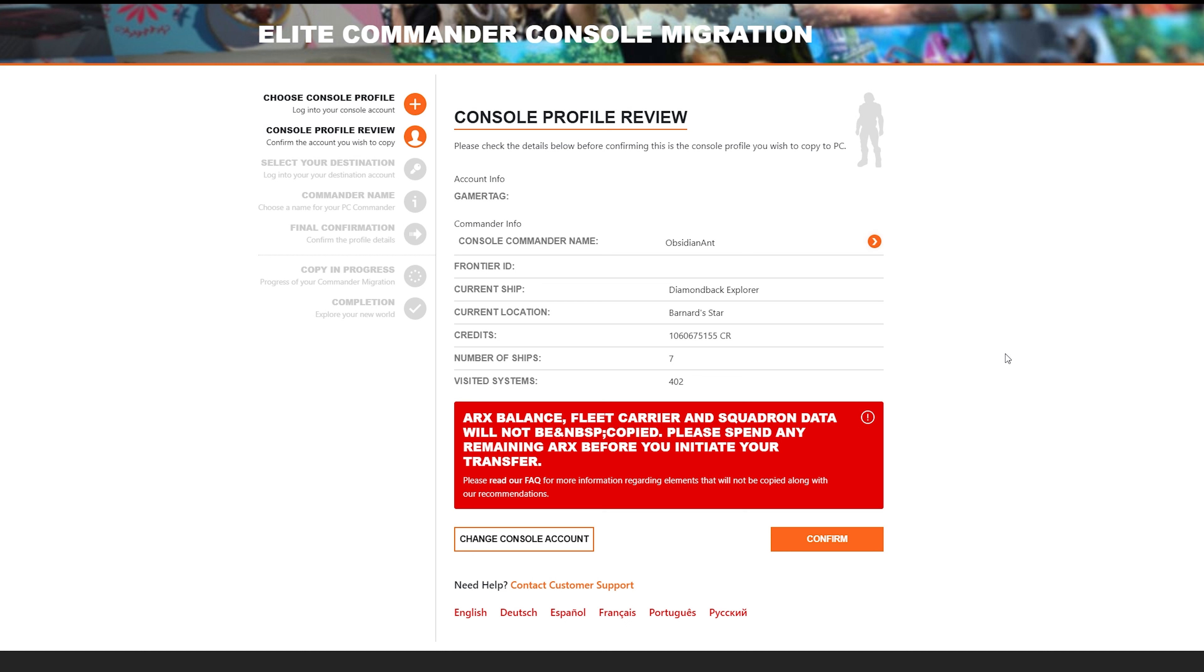Likewise, when it comes to fleet carriers, you'll need to make sure you decommission them and wait for that timer to count down so that the decommissioning is complete. That way, you can ensure that all the credits that you spent on your carrier are refunded before you initiate the transfer process. So if you're ready, go ahead and click confirm.